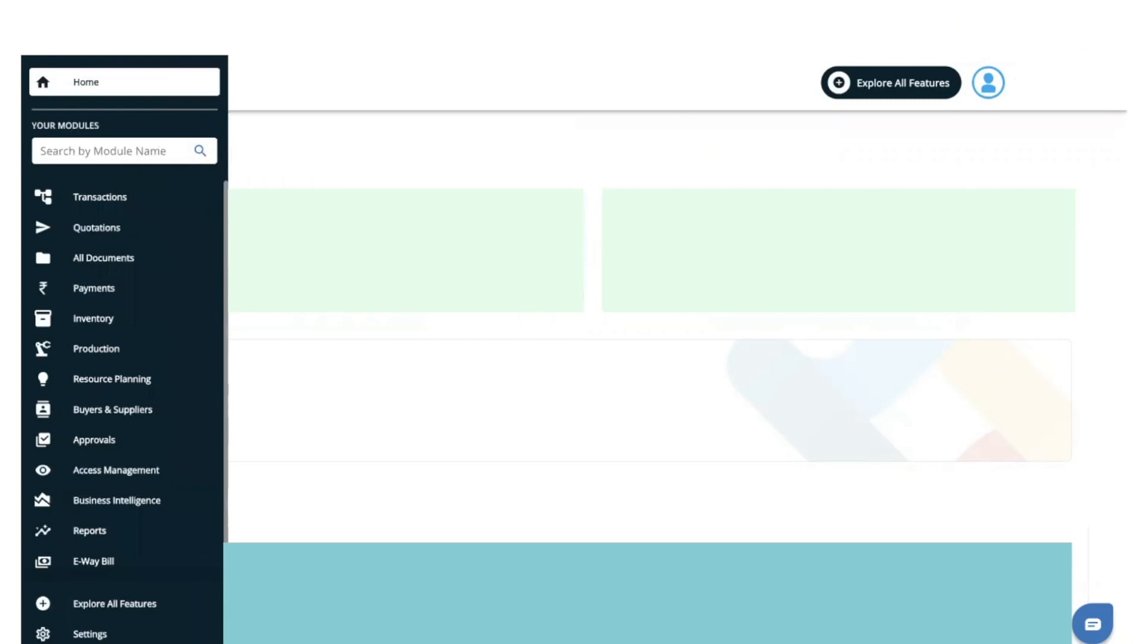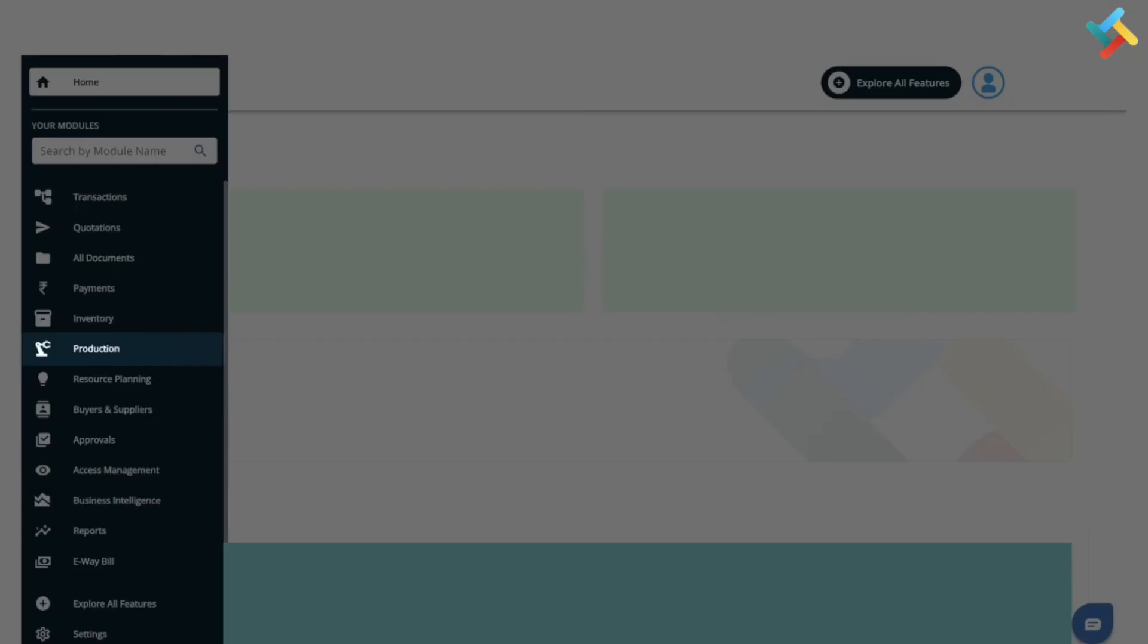Hello everyone, in this video we will guide you on how you can add routing in your production. First of all, let us go to our production module. On your left-hand side you will see the production module option, please click on this.